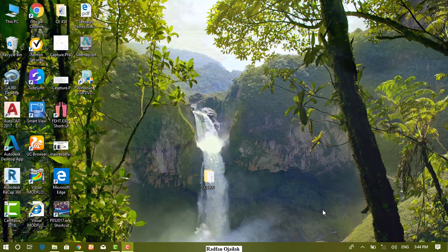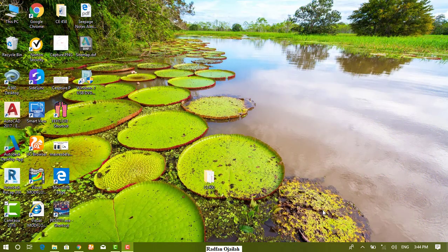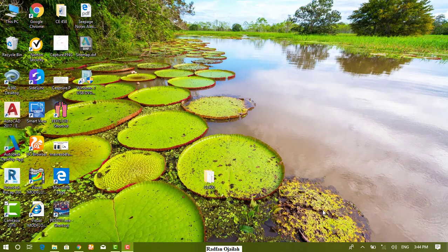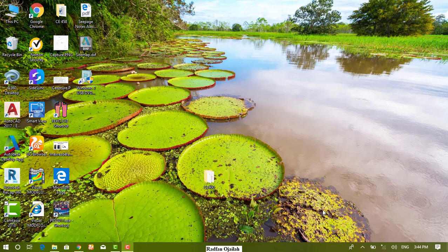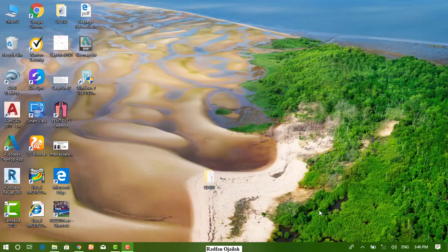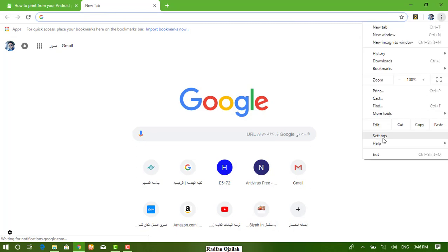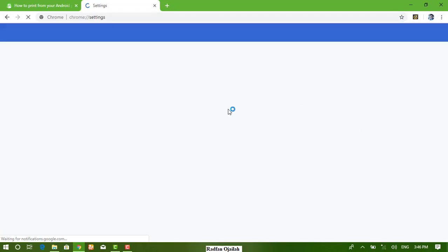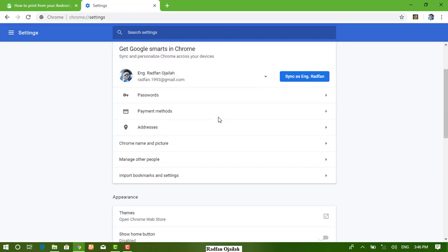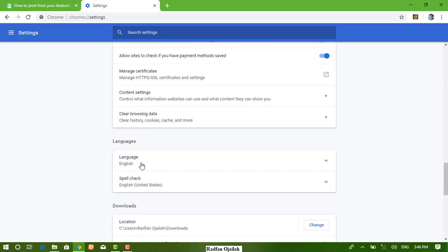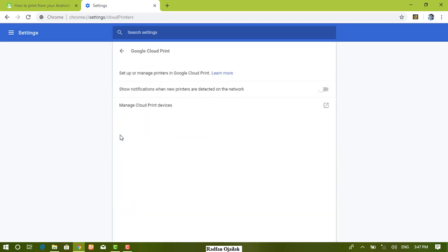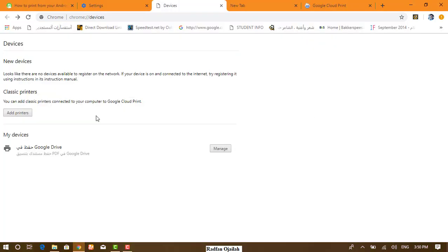Whether it's connected wirelessly or using a USB cable. Firstly, launch Chrome web browser, then go to settings, advanced, and from printing click on Google Cloud Print and manage cloud print devices. Once you sign in to your Google account,